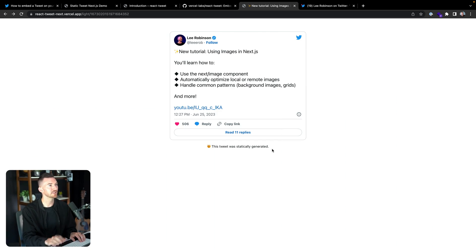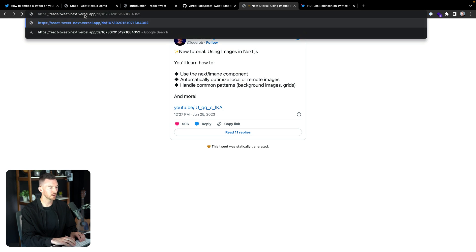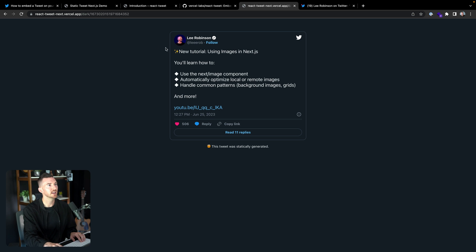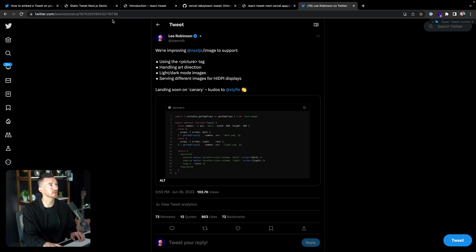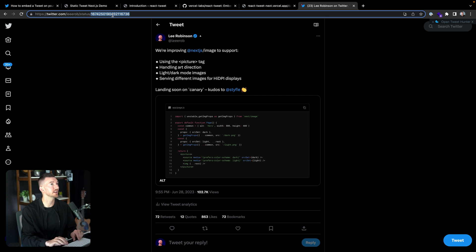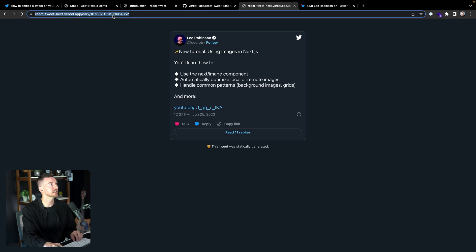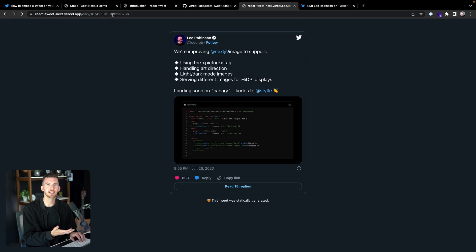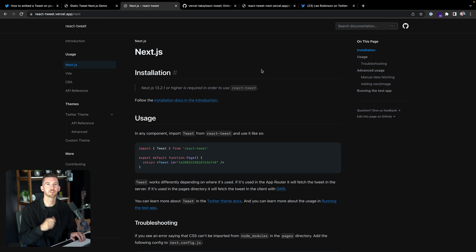For example, in this demo I've added the ID for a tweet and I can statically generate it — whether it's the light mode or dark mode version, it's aware of the theme we're using. I can also go to my profile, pick a random tweet ID, and generate it dynamically on the fly.